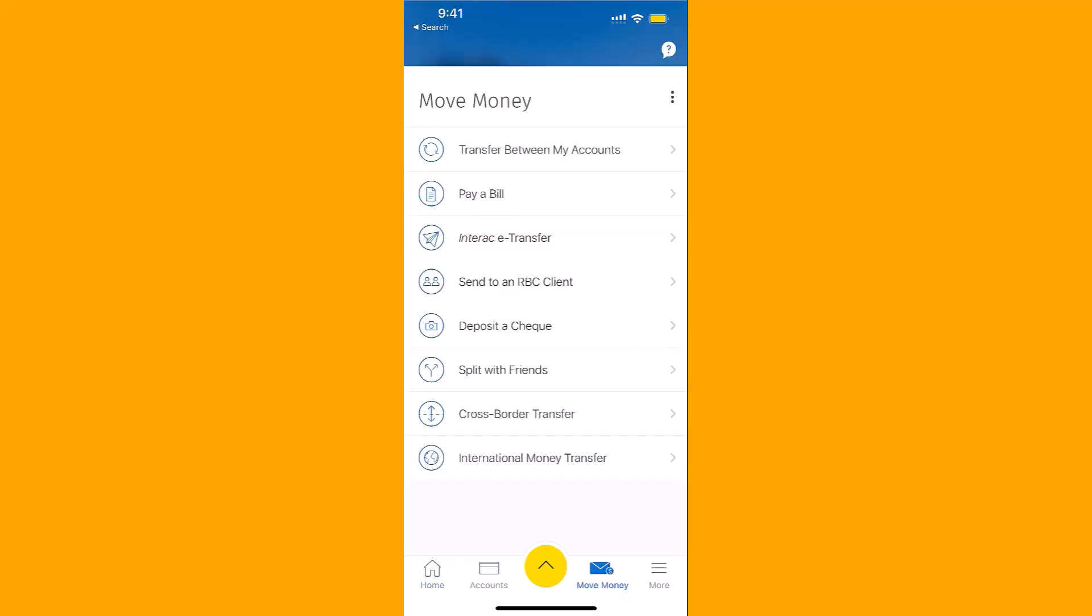Under Move Money, you will see an option for Interac e-transfer. Tap on Interac e-transfer.